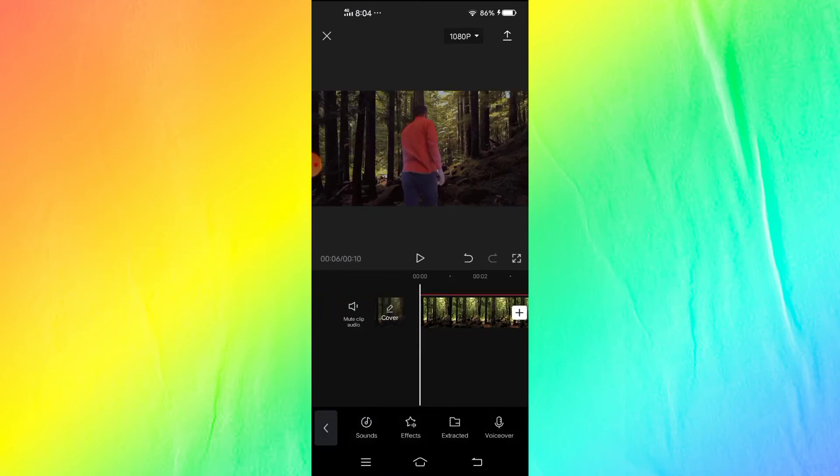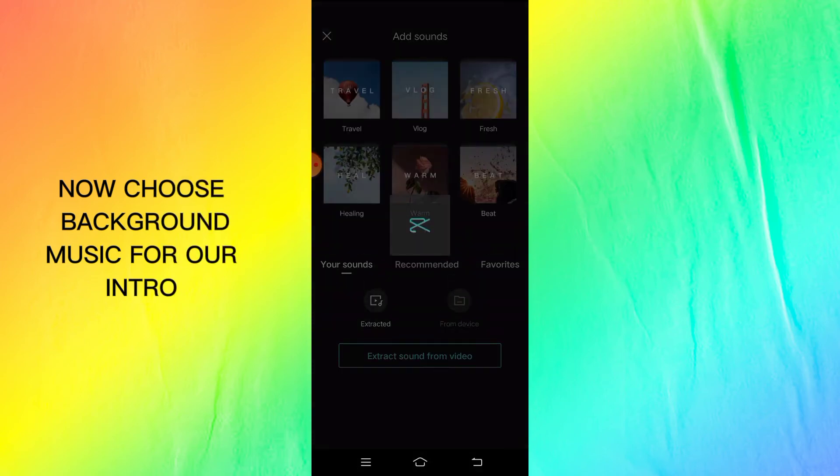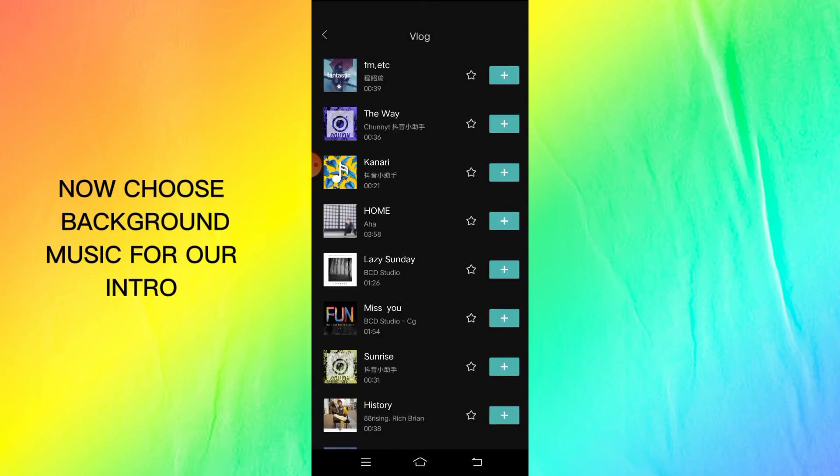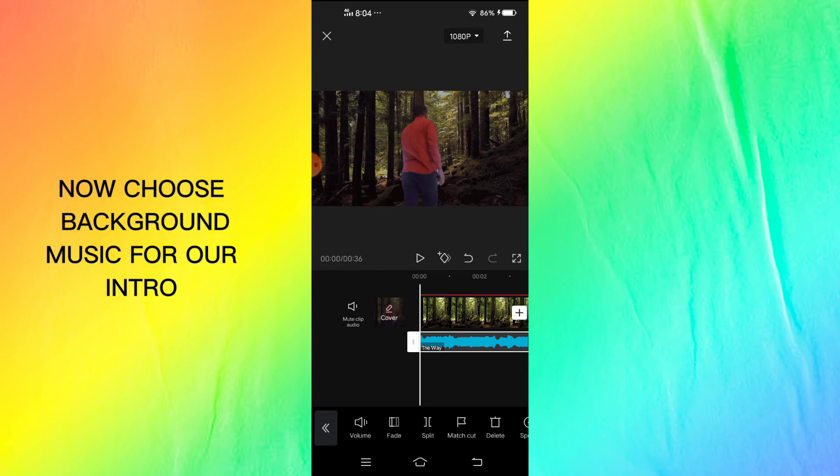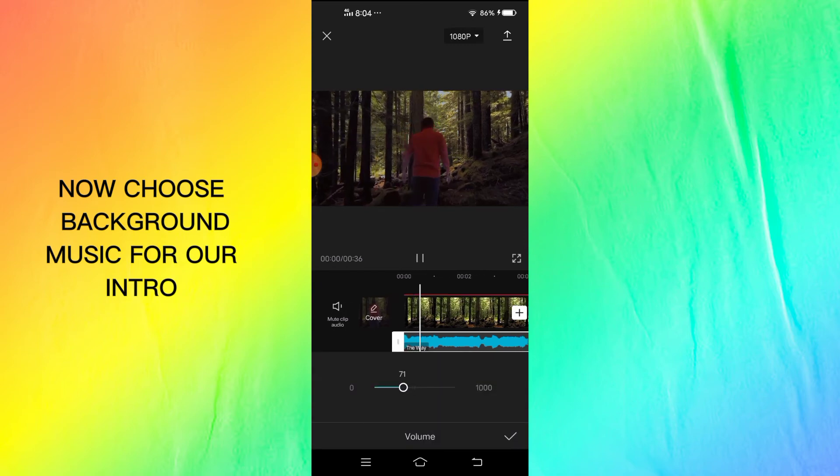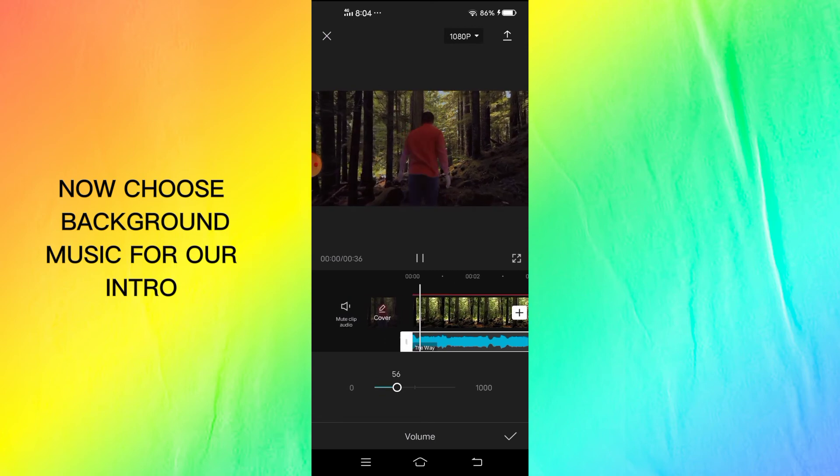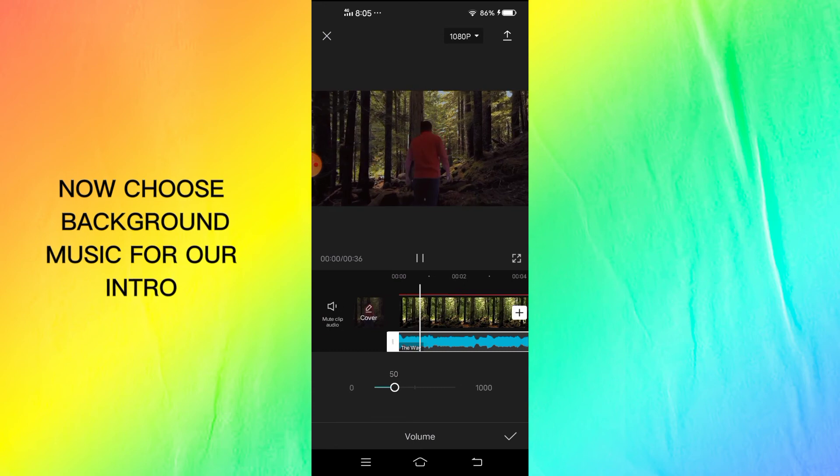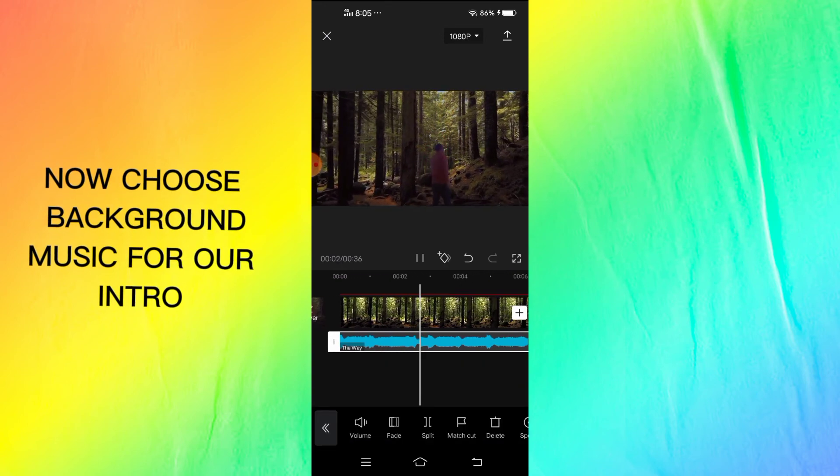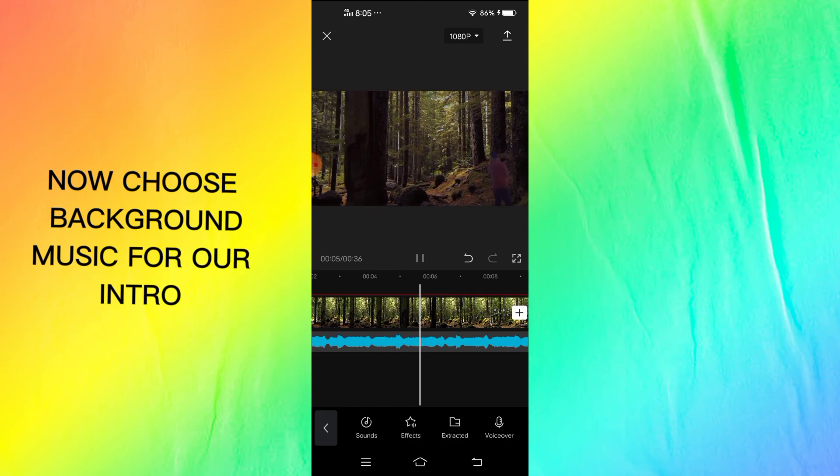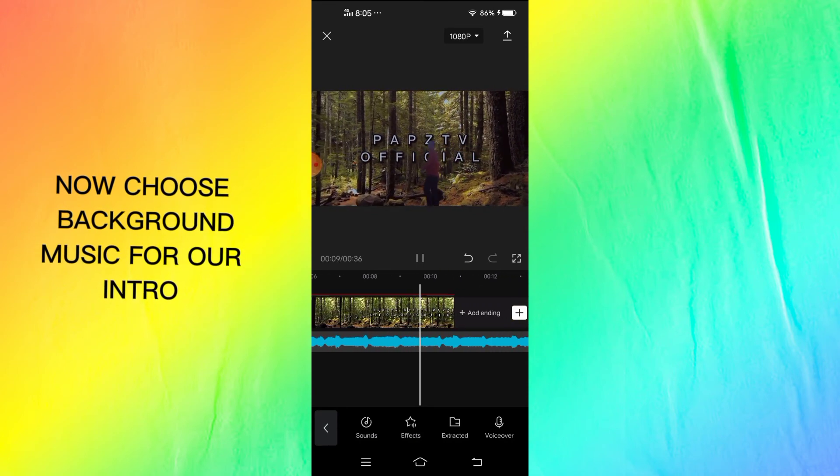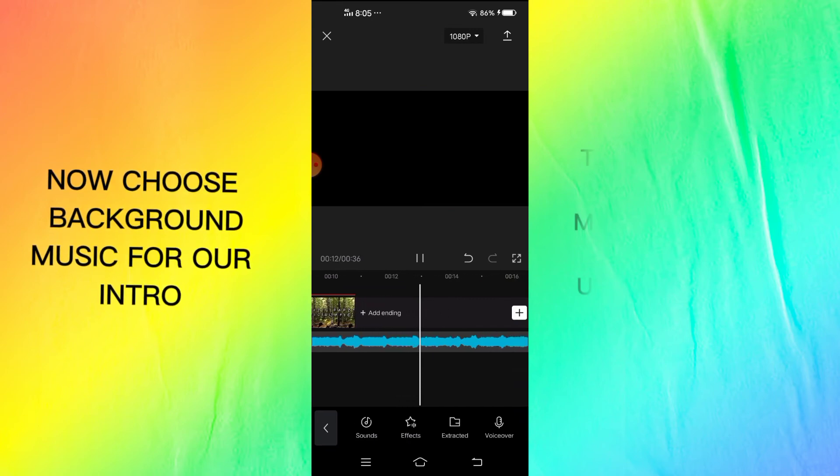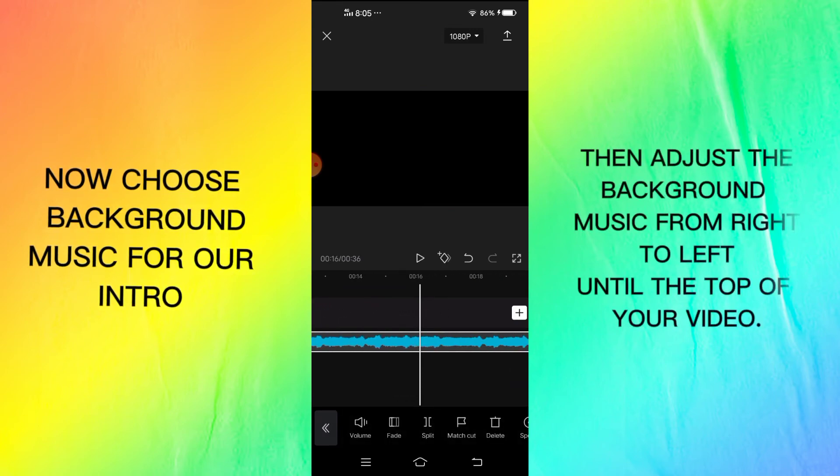Now choose background music for our intro. Then adjust the background music from right or left until the top of your video.